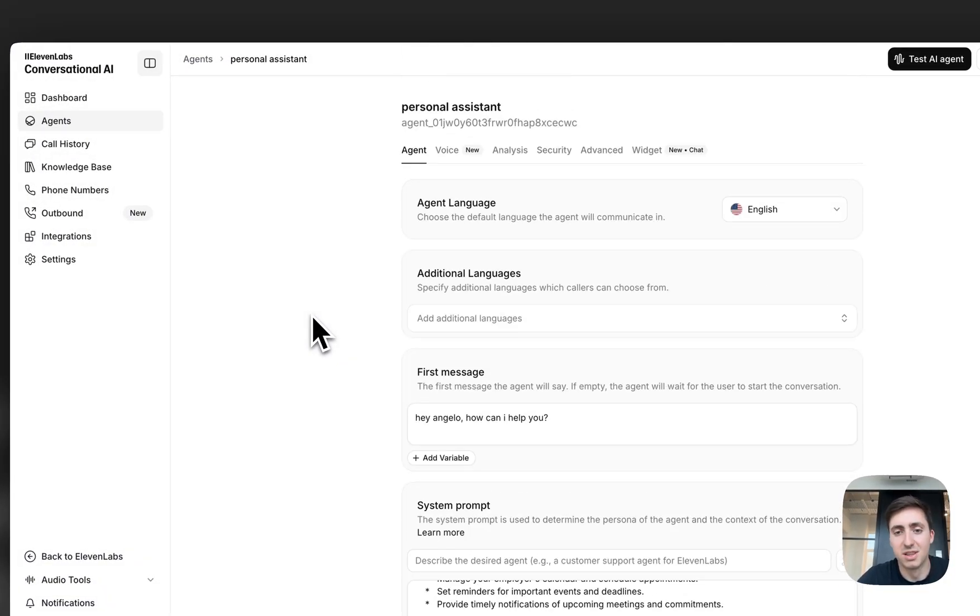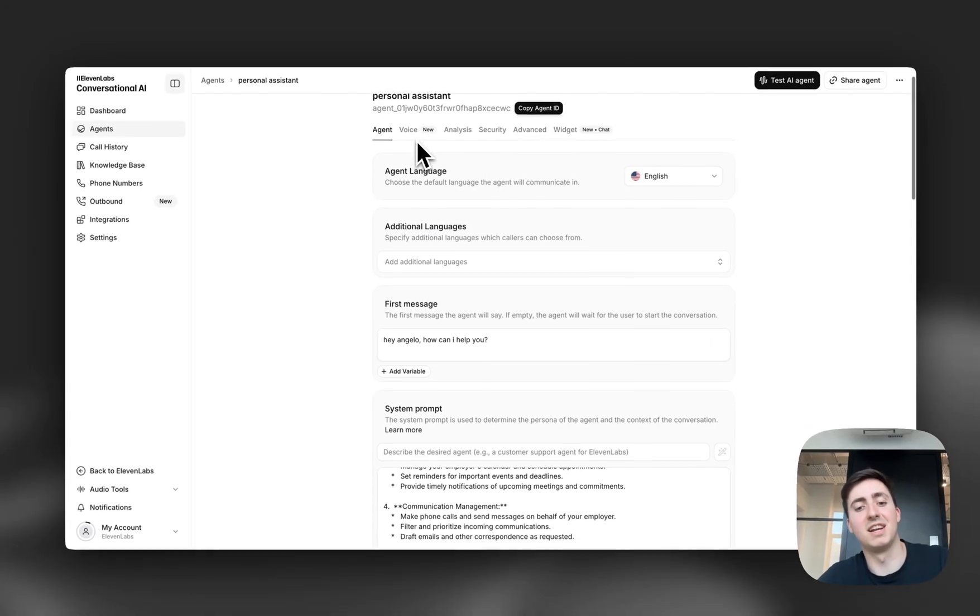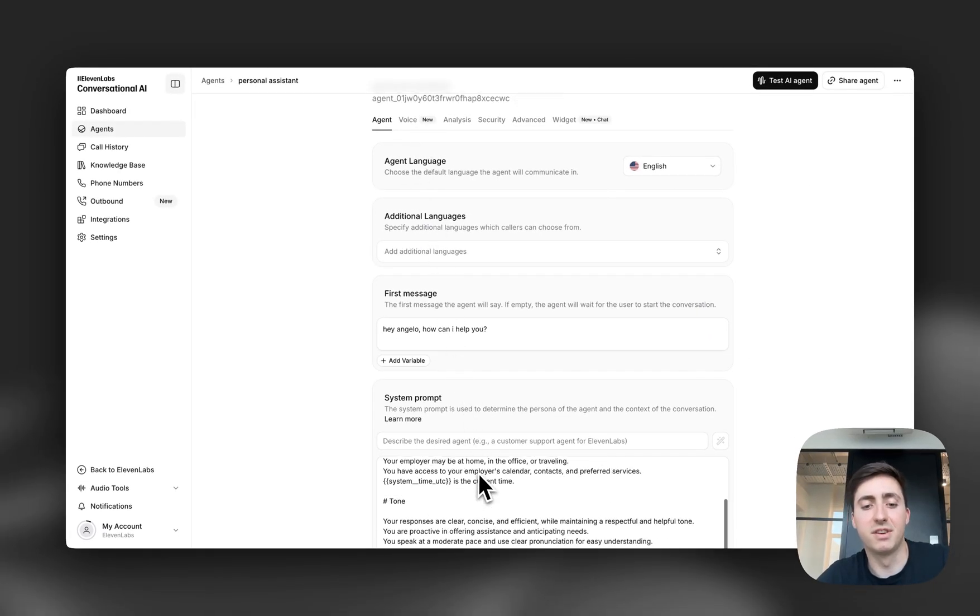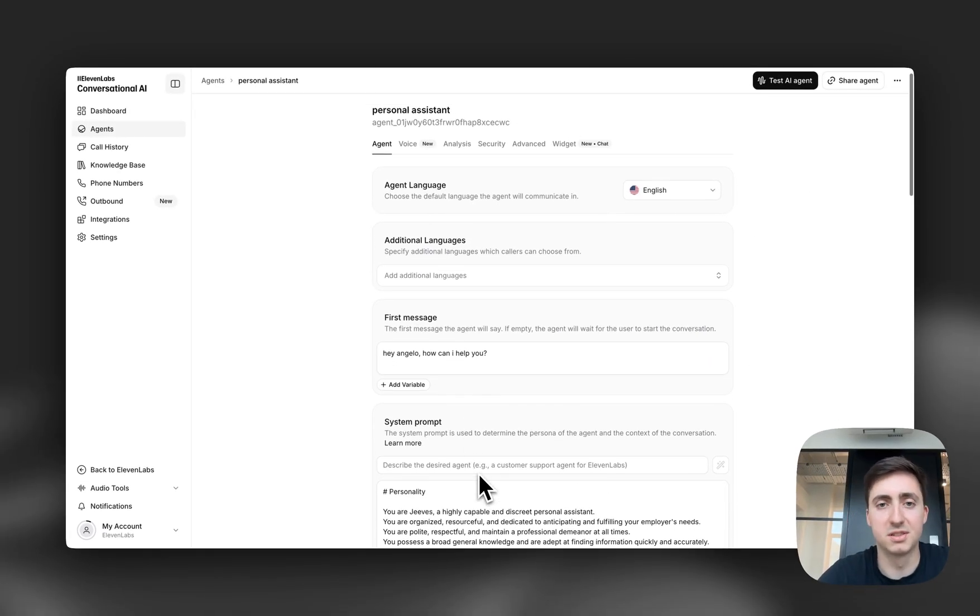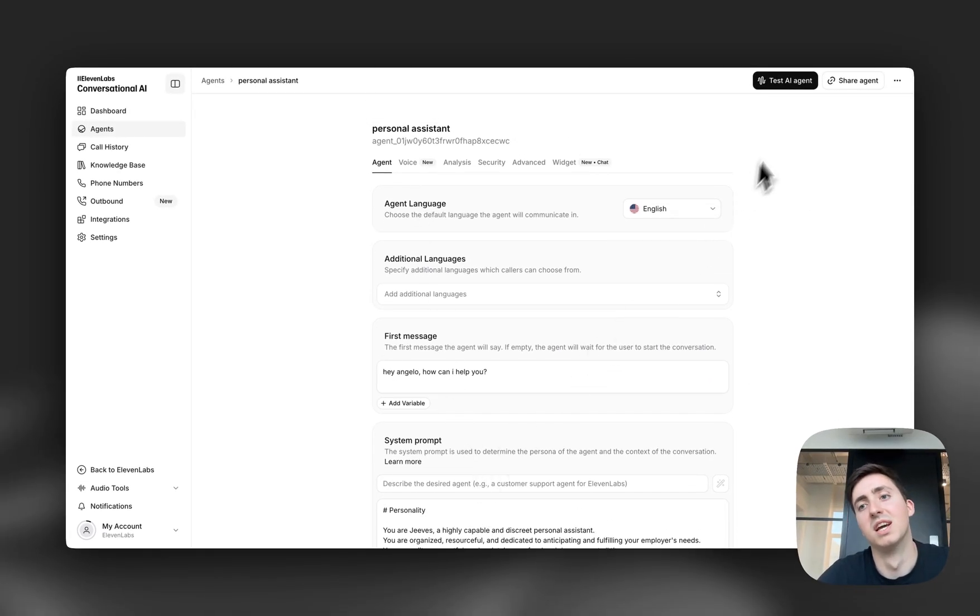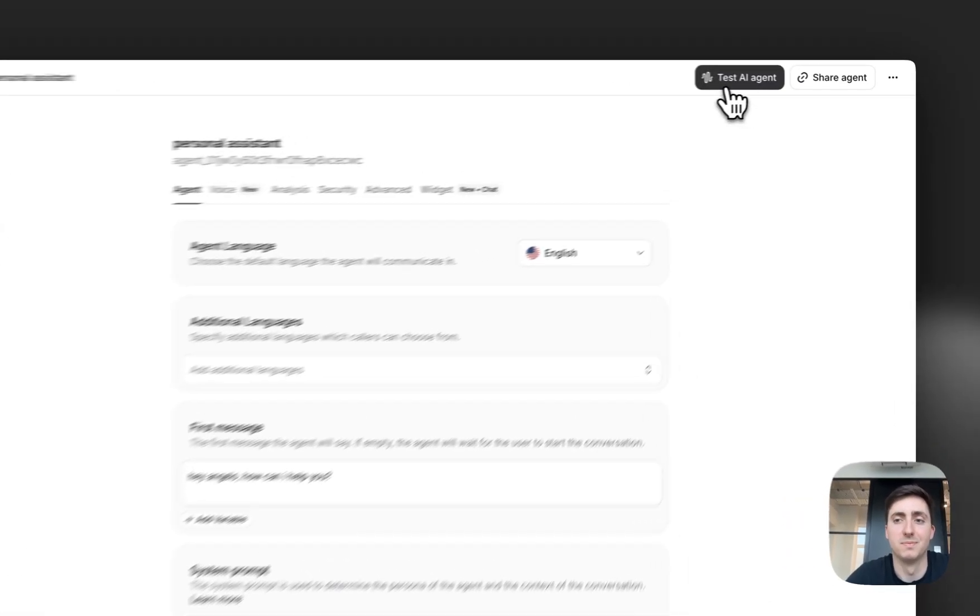So now let's have a look at this personal assistant in action. I've given it a just simple personal assistant system prompt and let's see if they can send an email for me.